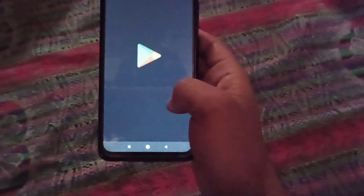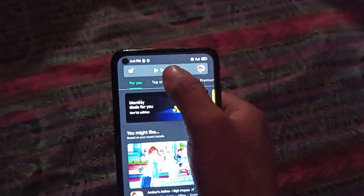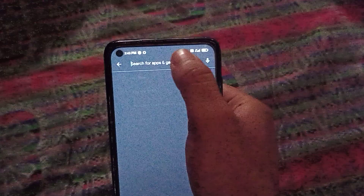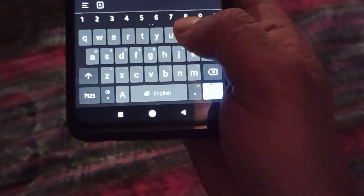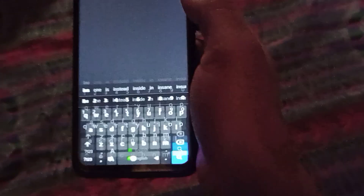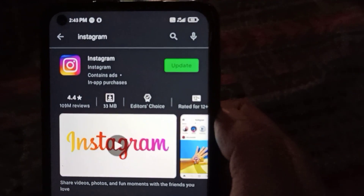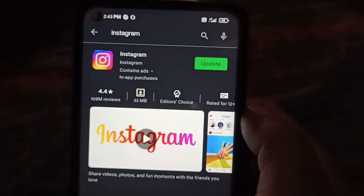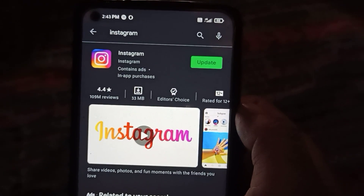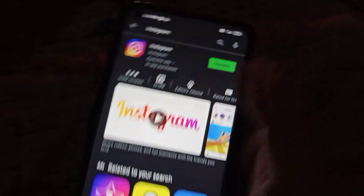Let me just go to the Play Store. After going to the Play Store, what you need to do is simply search for Instagram. So let me just search for Instagram.